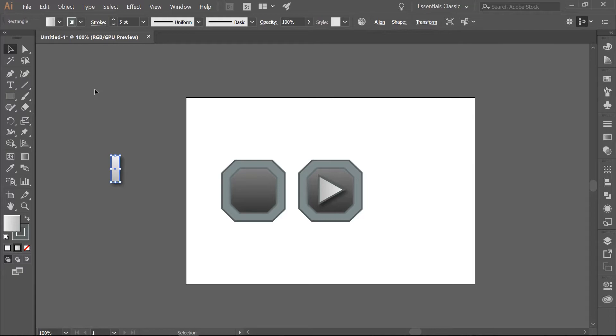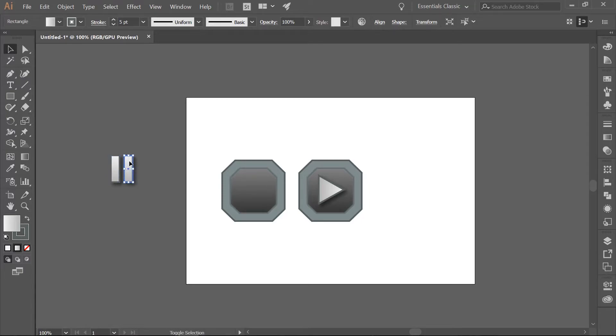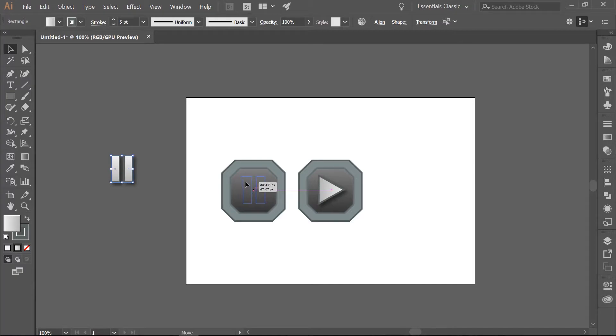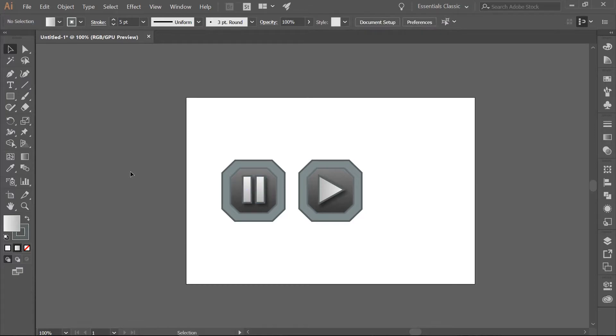Now go ahead and make a copy of this rectangle. Hold down the left mouse button, Alt and Shift keys, and move it to the right. Go ahead and select both of these rectangles and set them on this newest shape that we made on the left. And there is our second button.